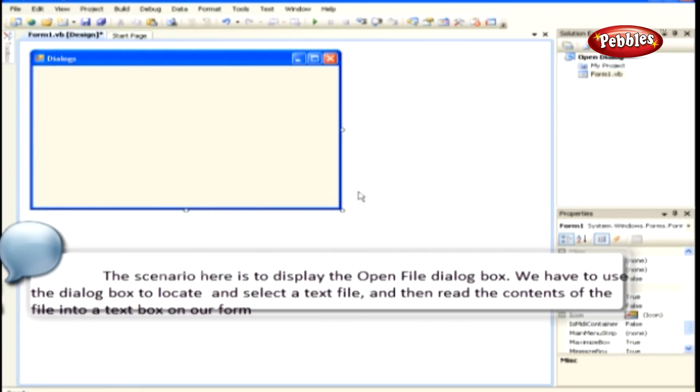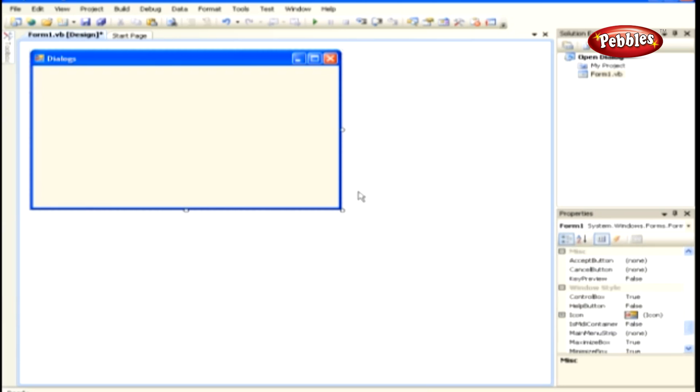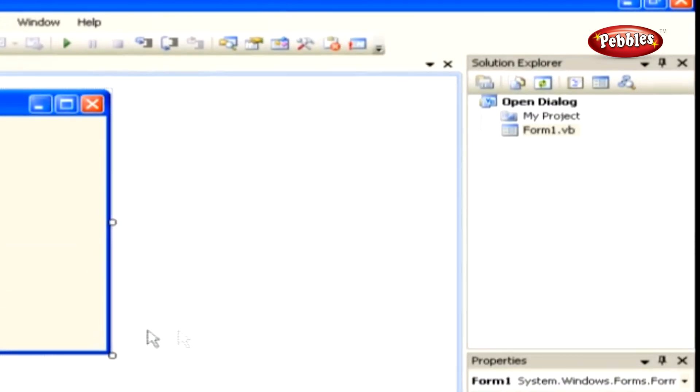The scenario here is to display the Open File dialog box. We have to use the dialog box to locate and select a text file, and then read the contents of the file into a text box on our form. Create a new Windows application and name it Open Dialog.